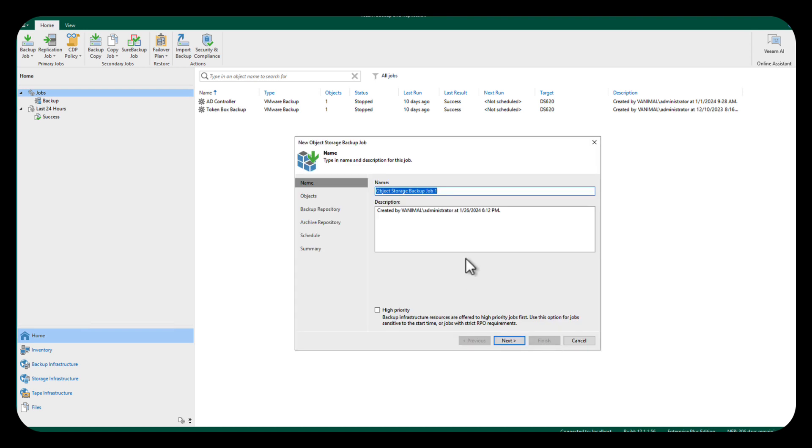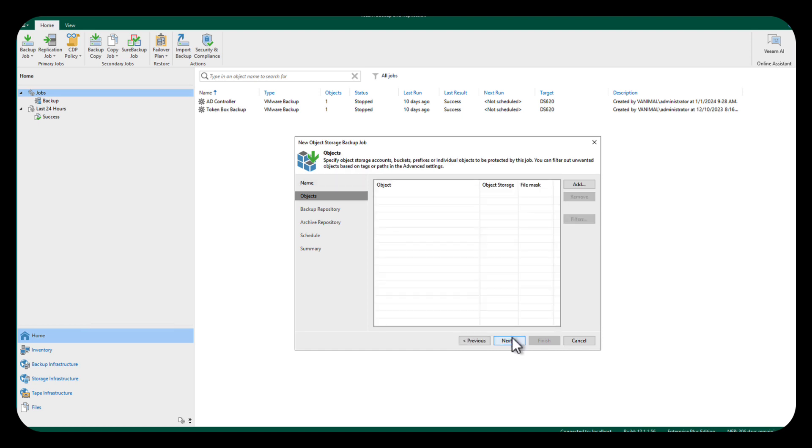Now it's going to create our object backup for us, the actual job itself. So we're going to put Cloudian backup number one. And then we'll do next here, and we're going to go to add.